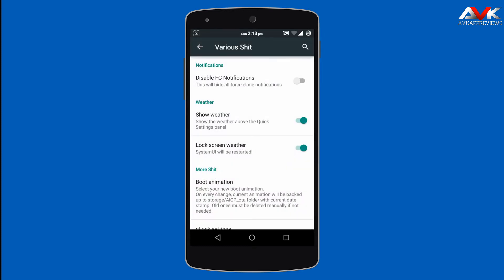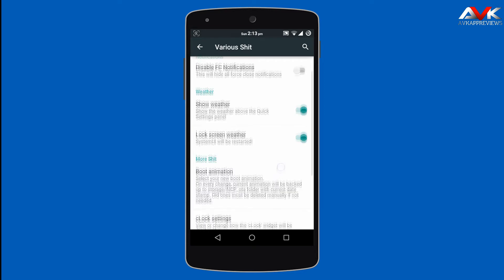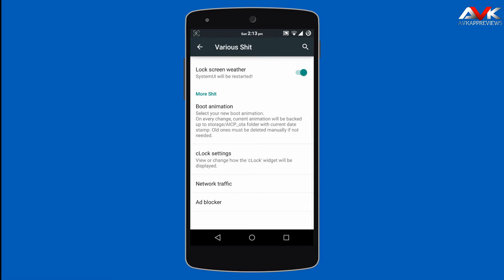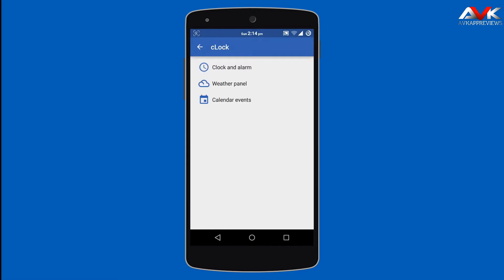Then next is lock screen weather — you can enable or disable it. Then next is boot animation, where you can customize your boot animation by inserting any boot animation zip file. It's a good option in this ROM. Here you can also change the clock settings, meaning you can customize the lock screen clock widget.